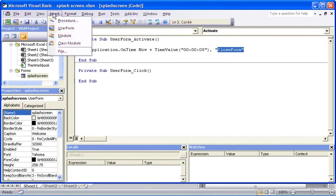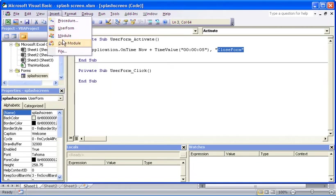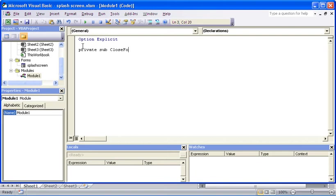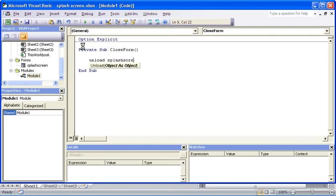Module one. And I'm going to create a macro or a procedure which I will call CloseForm. You see that's what the other one is looking to run. And all it's going to do is it's going to unload splash screen, so the splash screen object form.